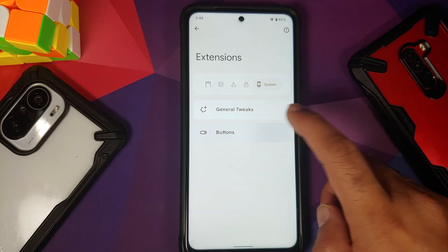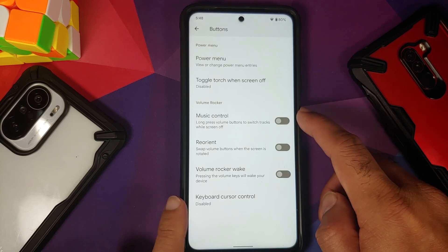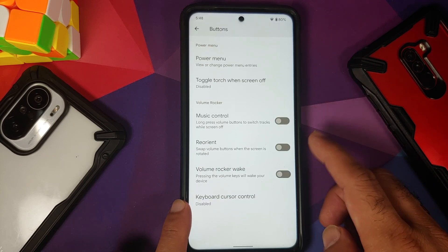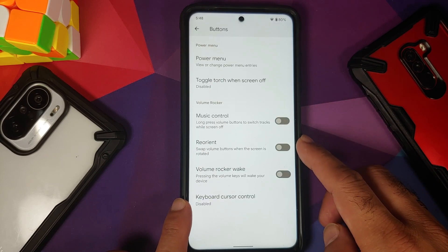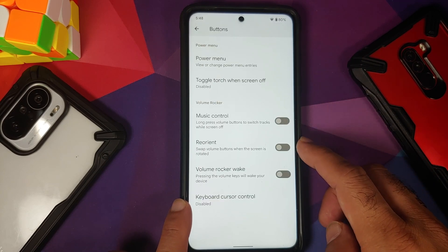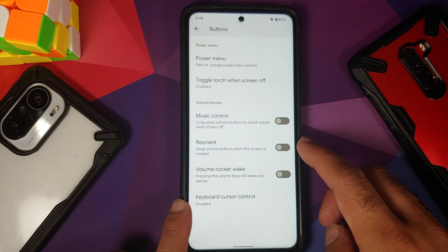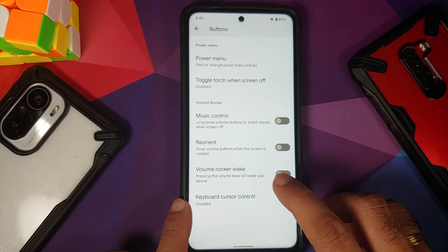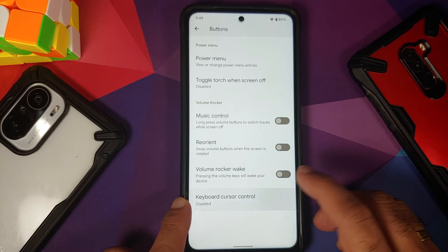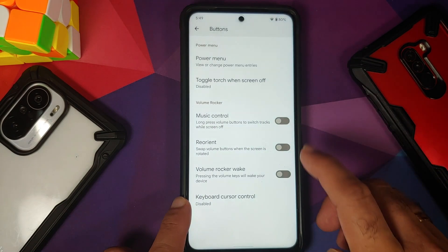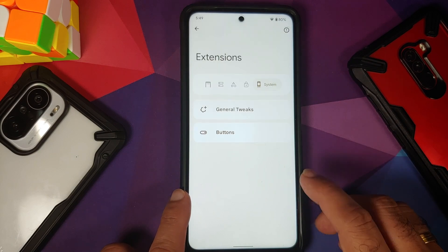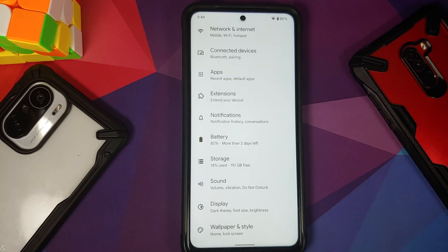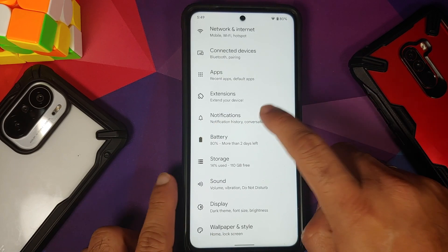Power-off screen torch is there. You have music control using the volume rockers, the option to reorient the volume rockers when the screen is rotated, volume rocker wake, and you can also control your keyboard cursor using the volume rockers.